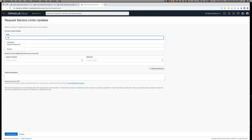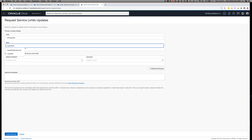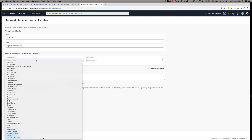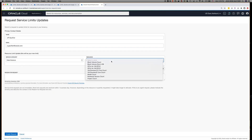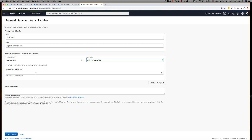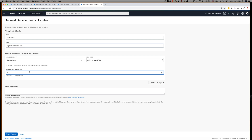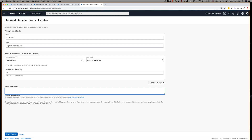I provide my name and my email address. Then I select the service category, which for us is Data Science. I select the resource I want to increase the limit for — in this case, GPU 3s, because I have four and maybe I can get five. This is for the Ashburn region limit. Then I provide a reason for the request — don't put any confidential or sensitive information in that box. I can say here that I want to train additional deep learning models in my tenancy and that I need V100s because they are much faster for my use case.